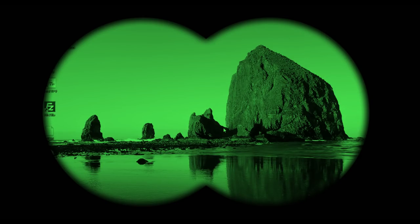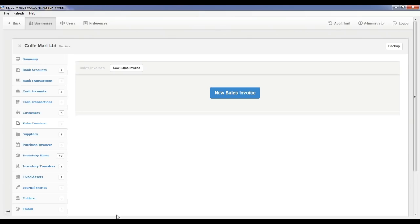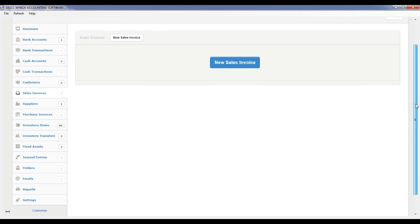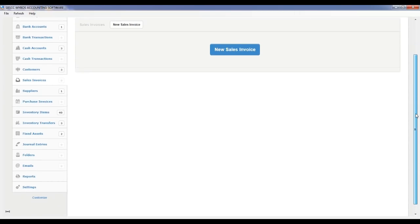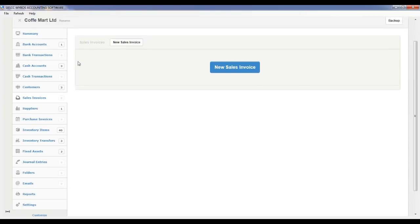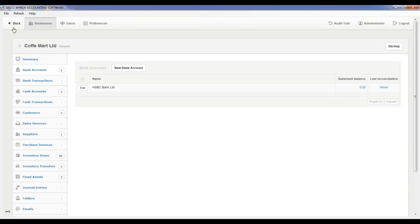Initial Setup. Step 1: MyBoss Accounting Setup. Activate the following modules in MyBoss accounting software, server or cloud edition, from Customize. Bank accounts: create at least one bank account in this module. Cash accounts: create at least one cash account in this module.